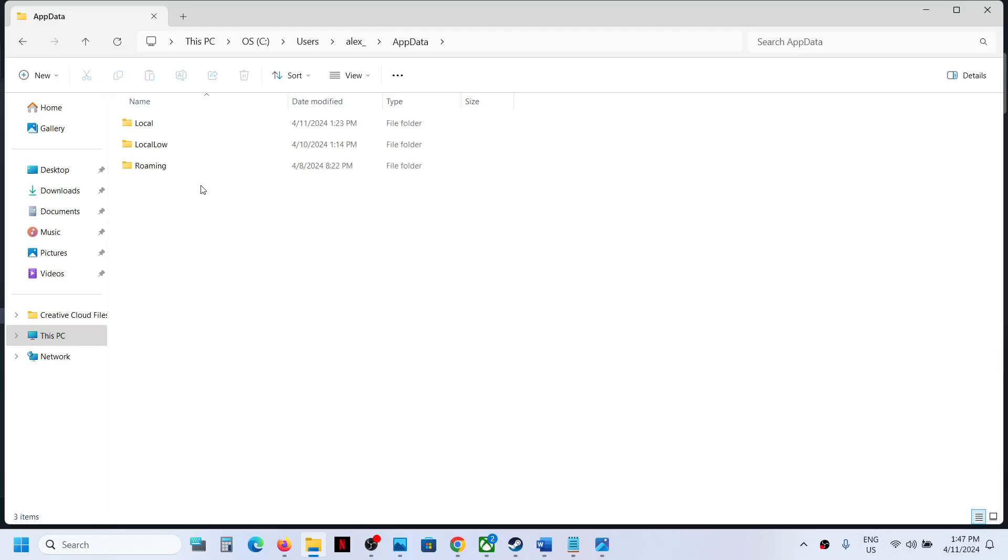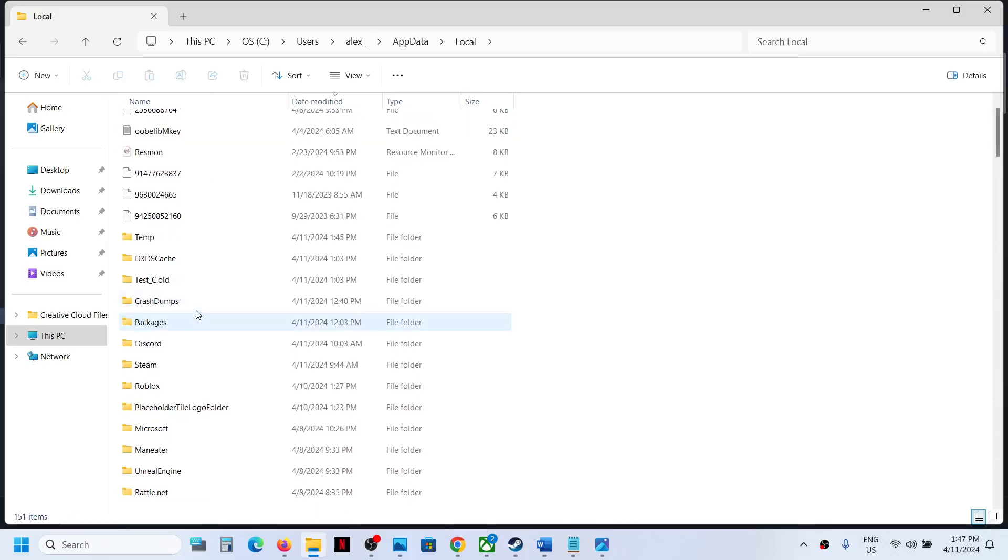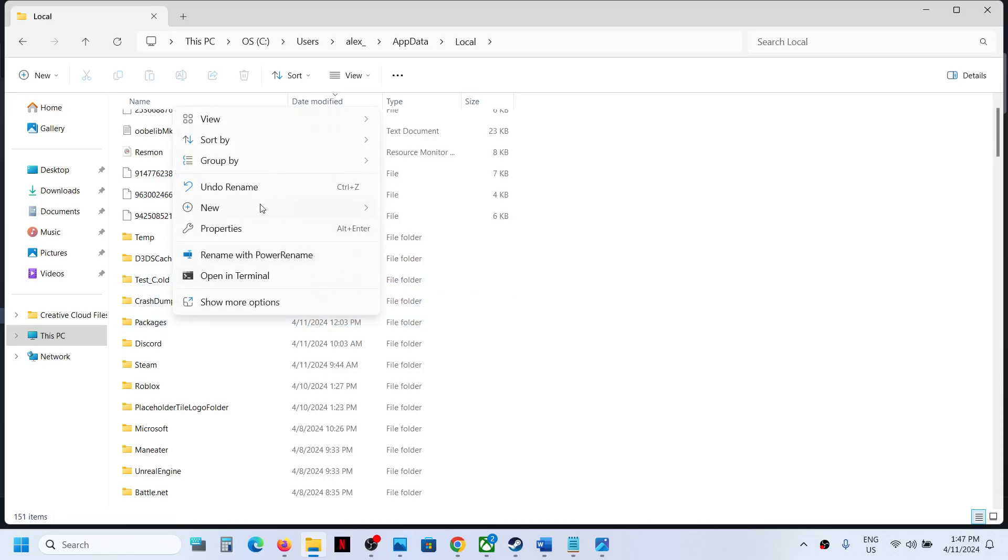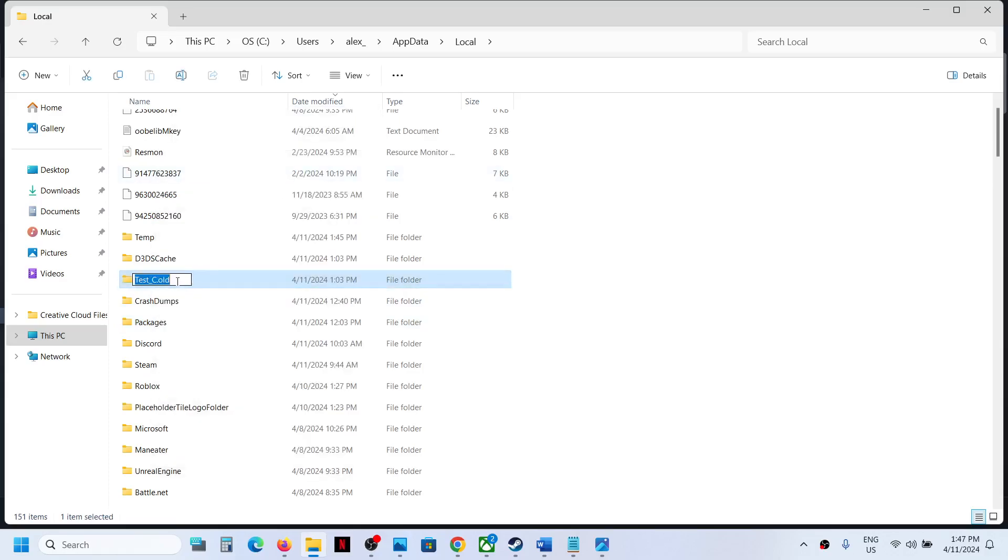Open AppData, now open the Local folder. Now over here you can see test_c. I have renamed this folder as dot old and you can ignore dot old, so you will see this test_c.